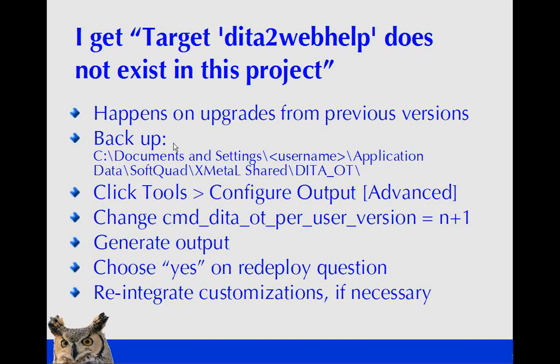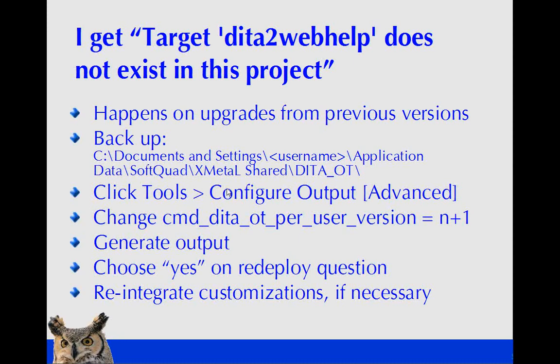So the next thing is, now some of you may just go, if you've got XMetal 6, may just go and try this. And if you've been using previous versions of XMetal, you may get this message. It'll say target data to web help does not exist in this project. And the recommended, you can go to the Just website, to the forums, and they have this spelled out quite clearly there, but I'm also giving this to you here.